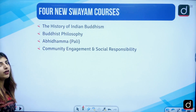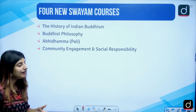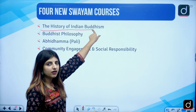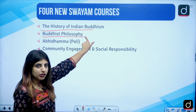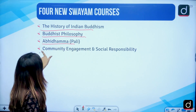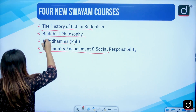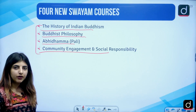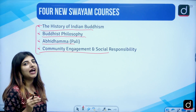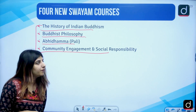Four new SWAYAM courses have recently been launched: The History of Indian Buddhism, Buddhist Philosophy, Abhidhamma (under Pali studies), and Community Engagement and Social Responsibility. Students need to be aware of any updates when it comes to SWAYAM or any other MOOC platform.